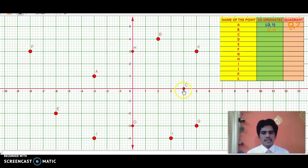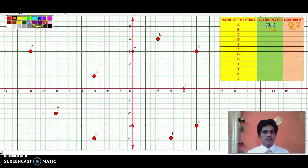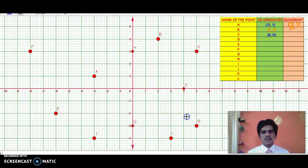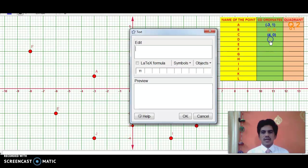Now point C is on the X axis. As you know, whenever a point is on the X axis, its Y coordinate is 0. So the coordinates of C are (4, 0). Now point D is on the Y axis. Whenever a point is on the Y axis, its X coordinate is 0. So the coordinates of D are (0, −3).